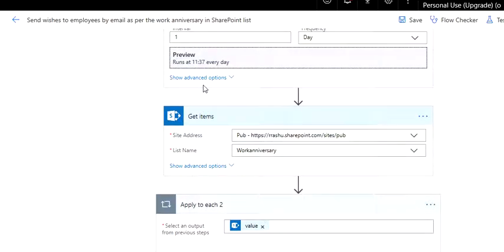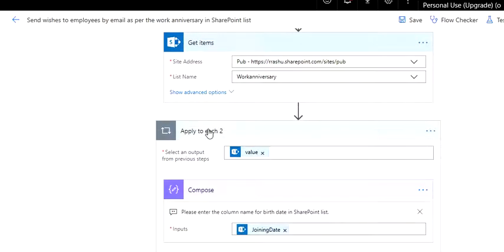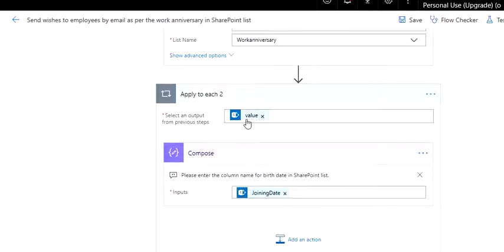Then from that SharePoint list where you have stored the data, you got to get all the items because you are going to process each of them. You need to put the action 'Apply to each,' and this value corresponds to what you get from here.